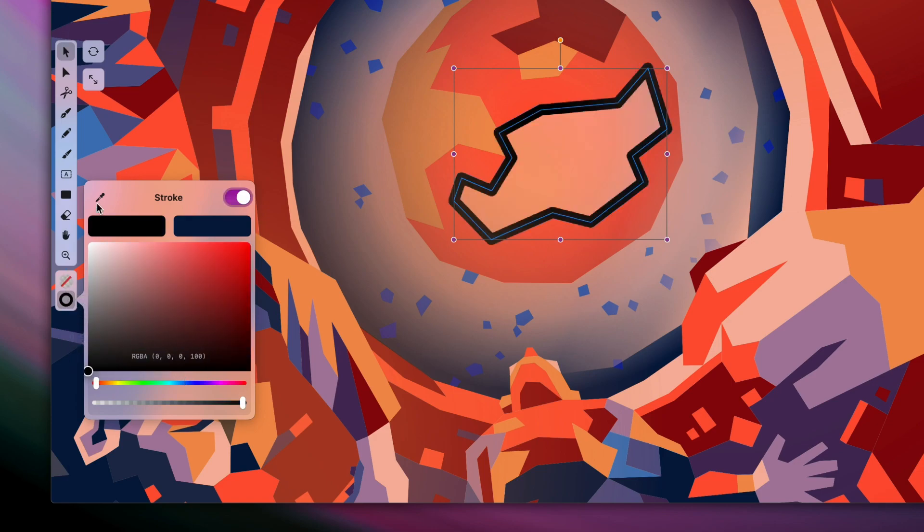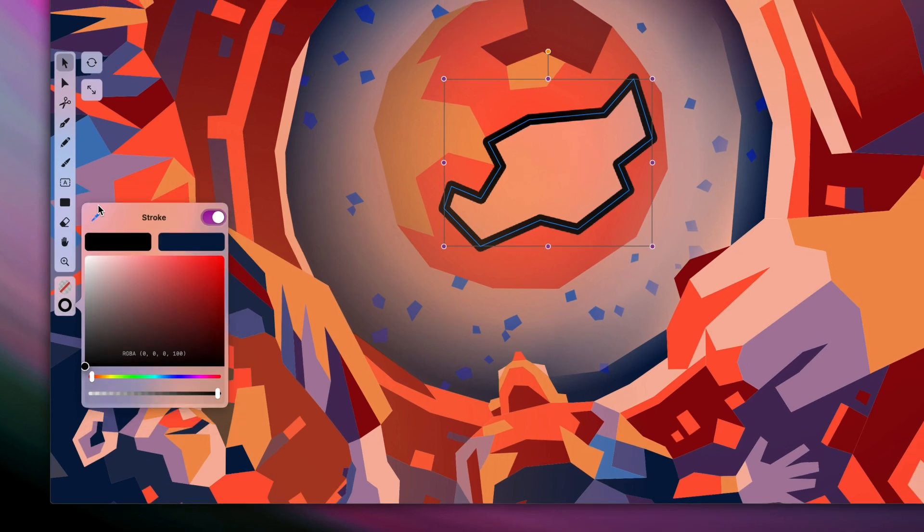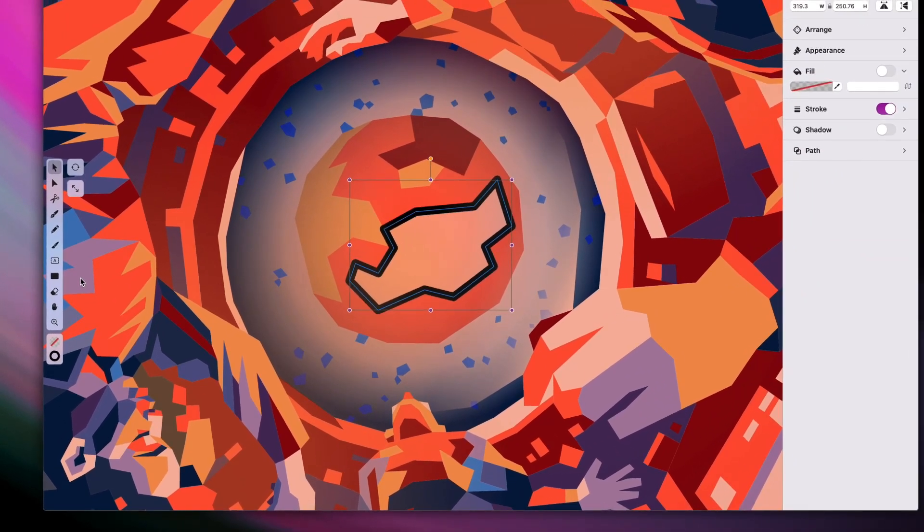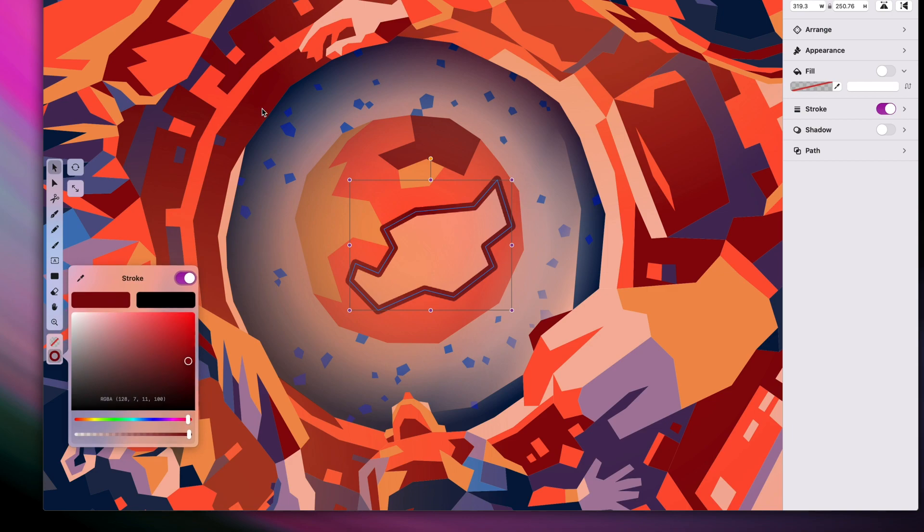The last thing I want to show you is the eyedropper tool. This is going to be your best friend when you're replicating or adapting color references. Simply select it, and then click anywhere on the canvas to pick up that particular hue. Now you can use it, save it, and edit it as you want.